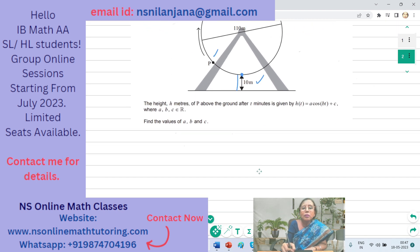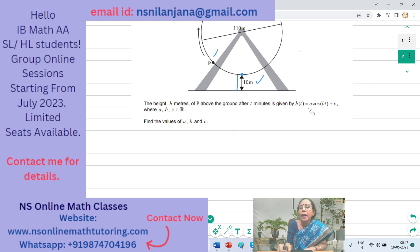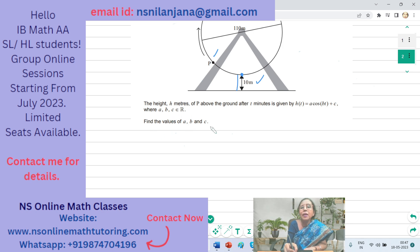The height h meters of P above the ground after t minutes is given by h(t) = a·cos(bt) + c, where a, b, and c are real numbers. We need to find the values of a, b, and c.